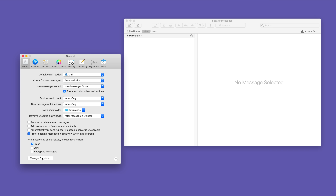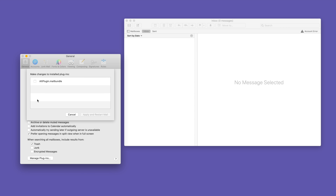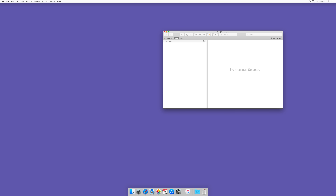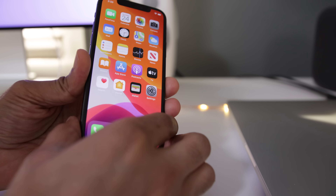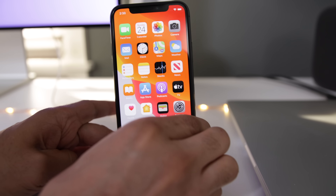So Mail Preferences, and then on the general tab, click where it says manage plugins and then enable the AltStore plugin and then click apply and restart Mail. Once you do that, you can close the Mail app out. And now it's time to connect your iPhone to your Mac using a USB to Lightning cable.